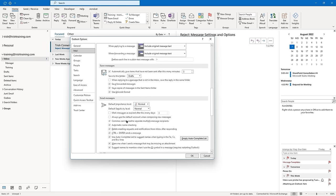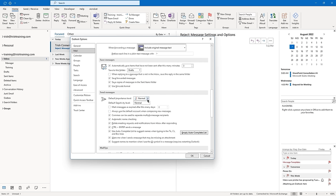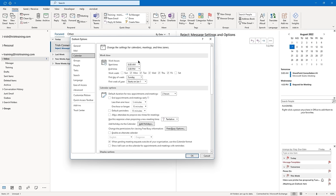Some of these we saw on message options: the default importance level is Normal (as opposed to High or Low) and sensitivity level is Normal (as opposed to Personal, Private, or Confidential). This is where you can change those settings globally. You can also mark messages as expired after a certain number of days — you can do these settings on a per-message basis or globally. Under Calendar options on the left, if your work hours differ from 8-to-5 Monday through Friday, you can change them here and they'll reflect on your calendar. You can also change the default duration for new appointments and meetings.